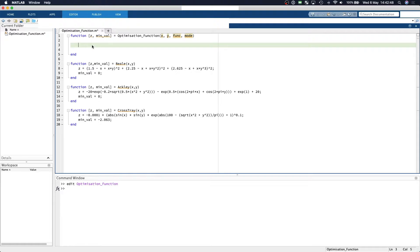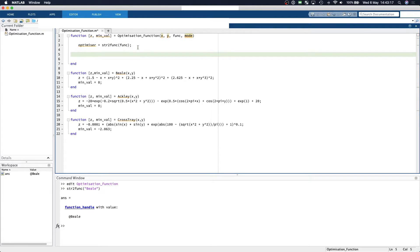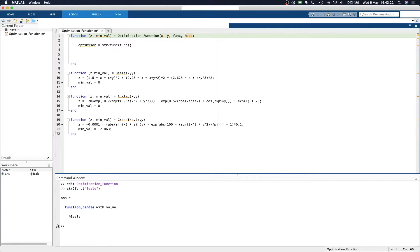Now, the input of our function will be defined as a string. We'll say the optimizer is equal to the string-to-function of the function name. If you're unfamiliar with this syntax, all it's saying is that if we pass a string-to-function of 'Beale', we will return a function handle that corresponds to the function called Beale. We'll also have a few modes of operation.